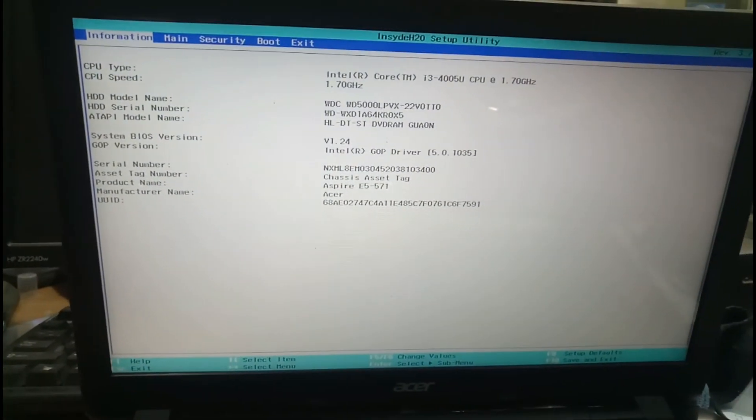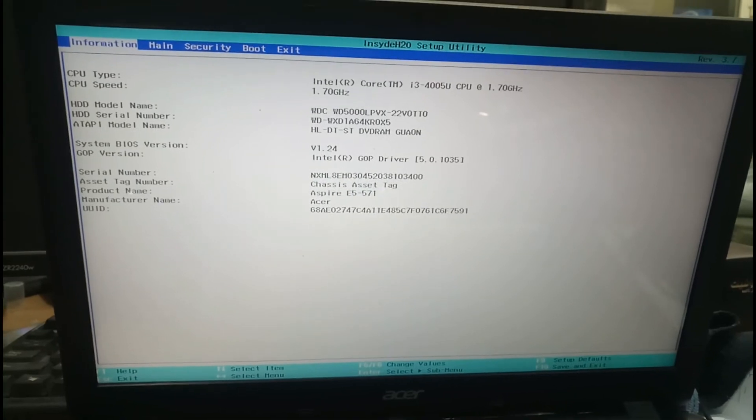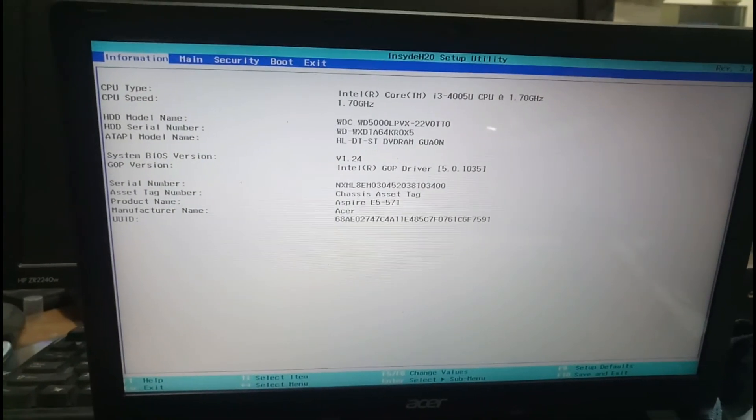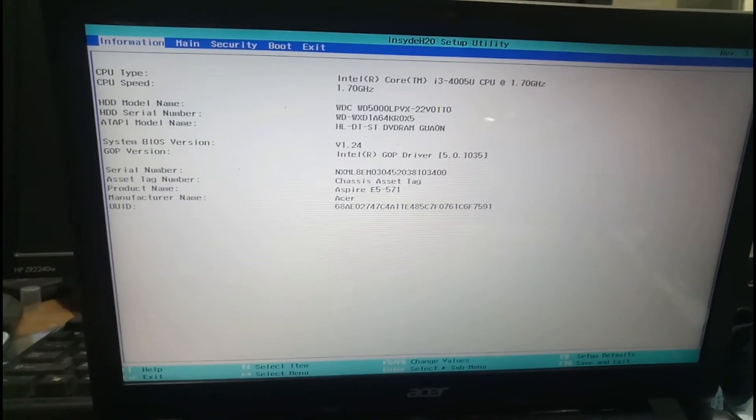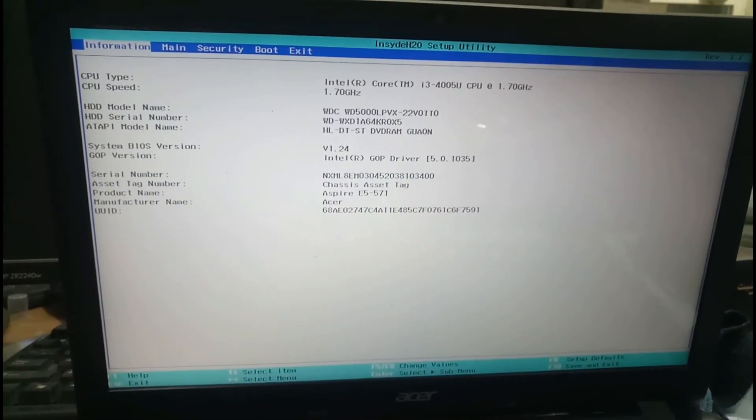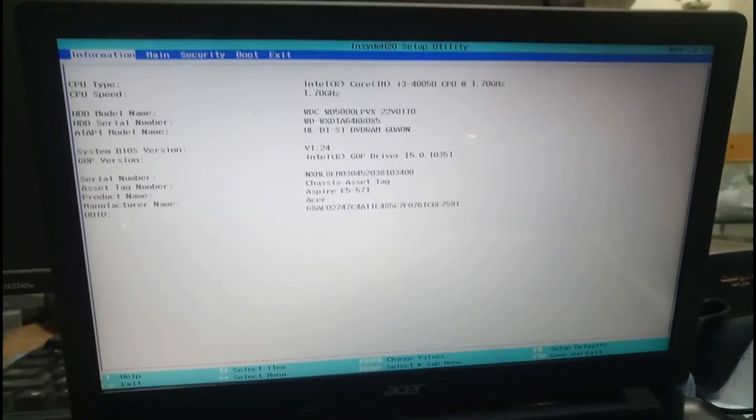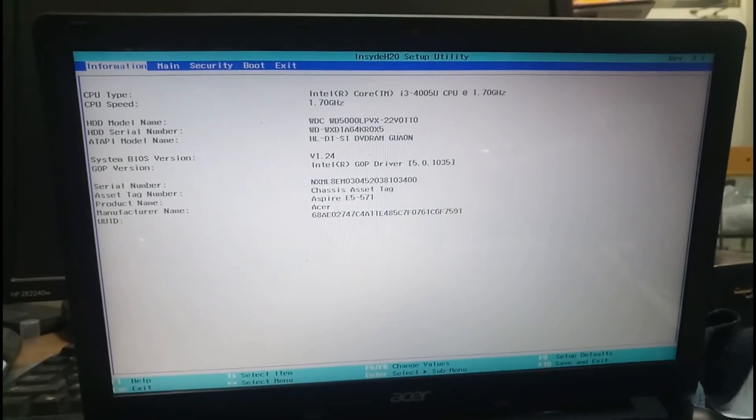That's all. We have opened the BIOS. This is a very simple method. If anybody faces this issue, you can follow this method.